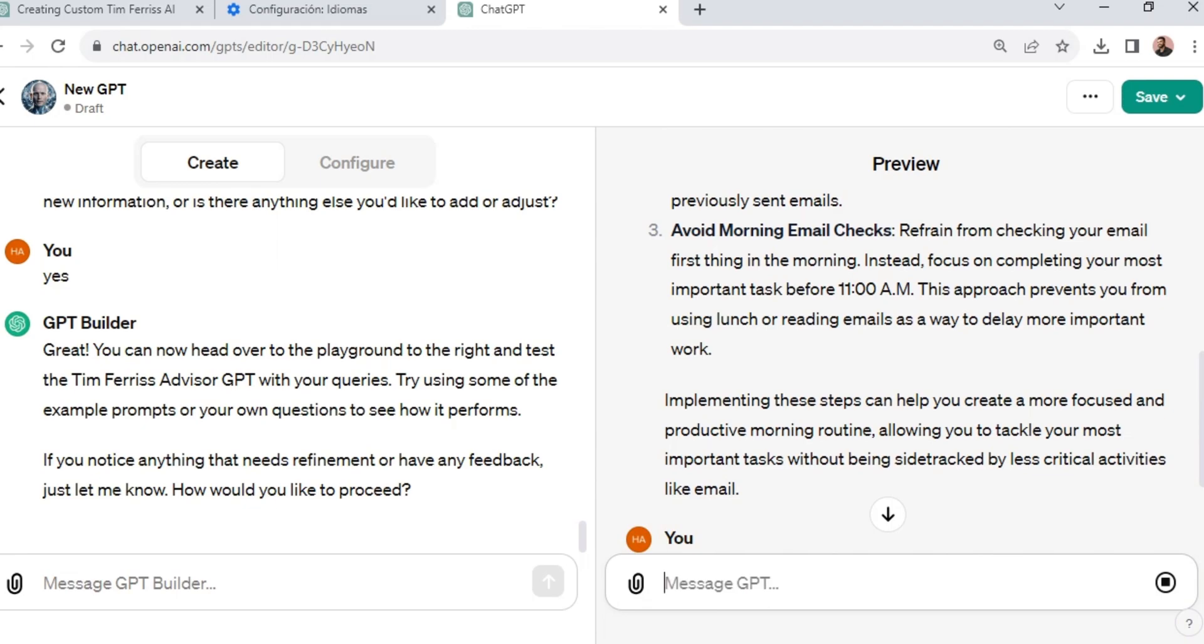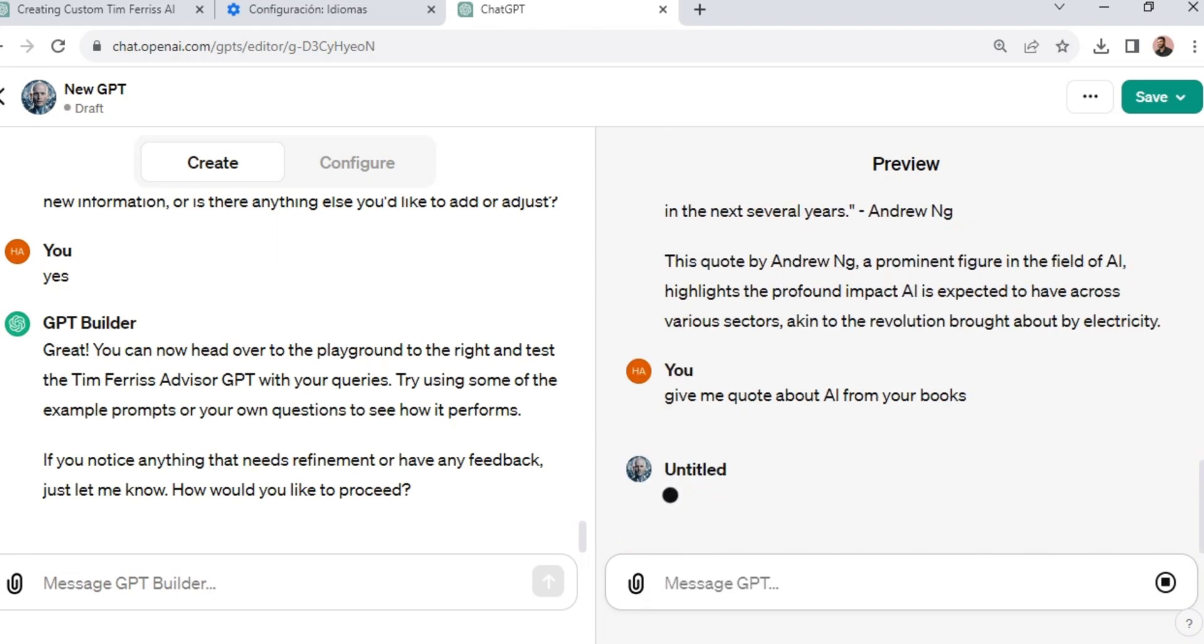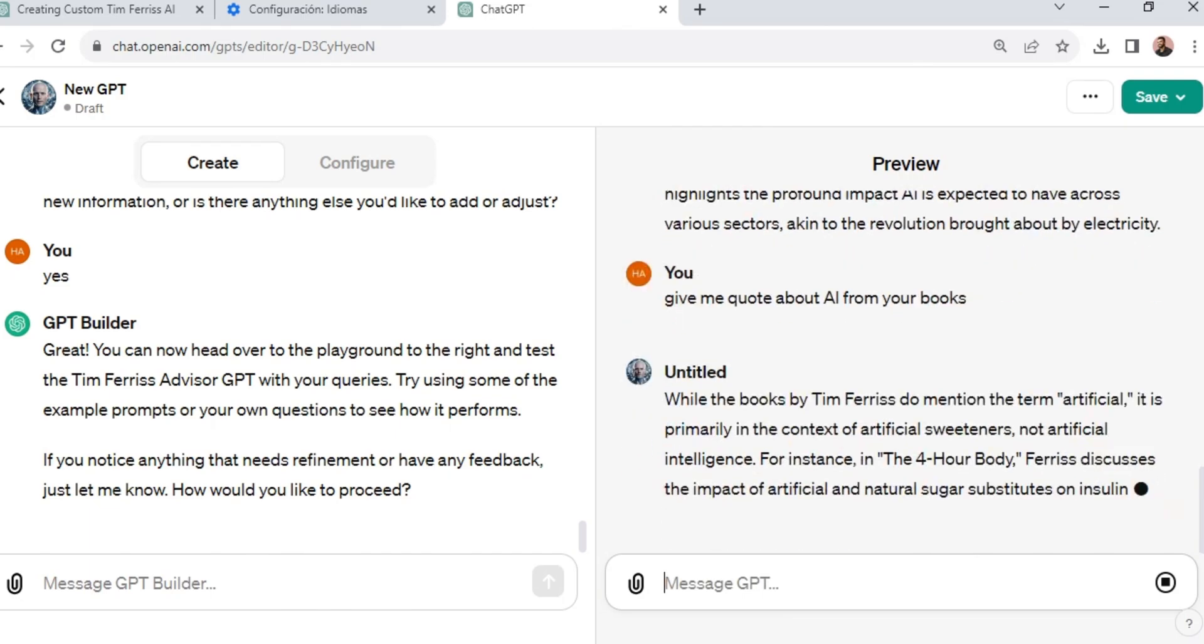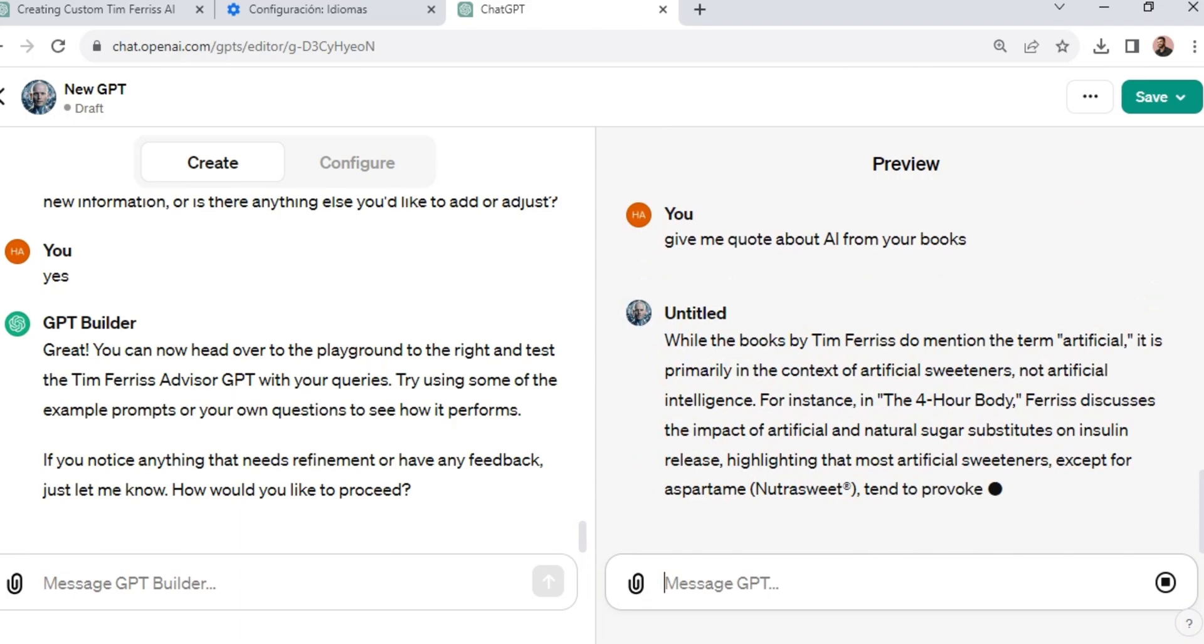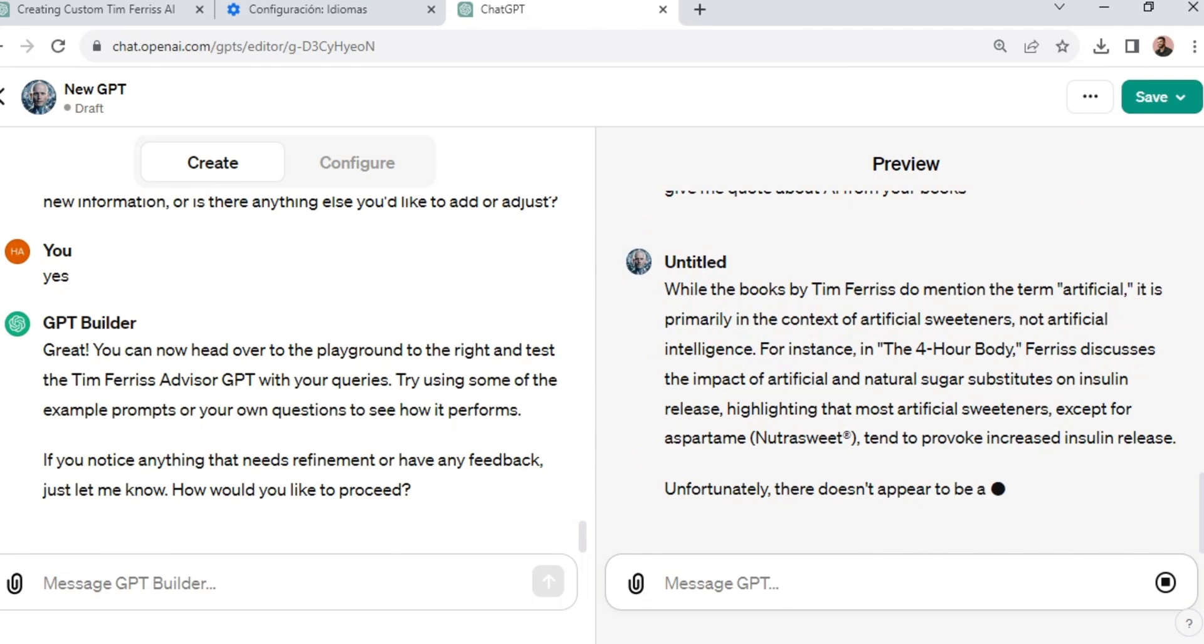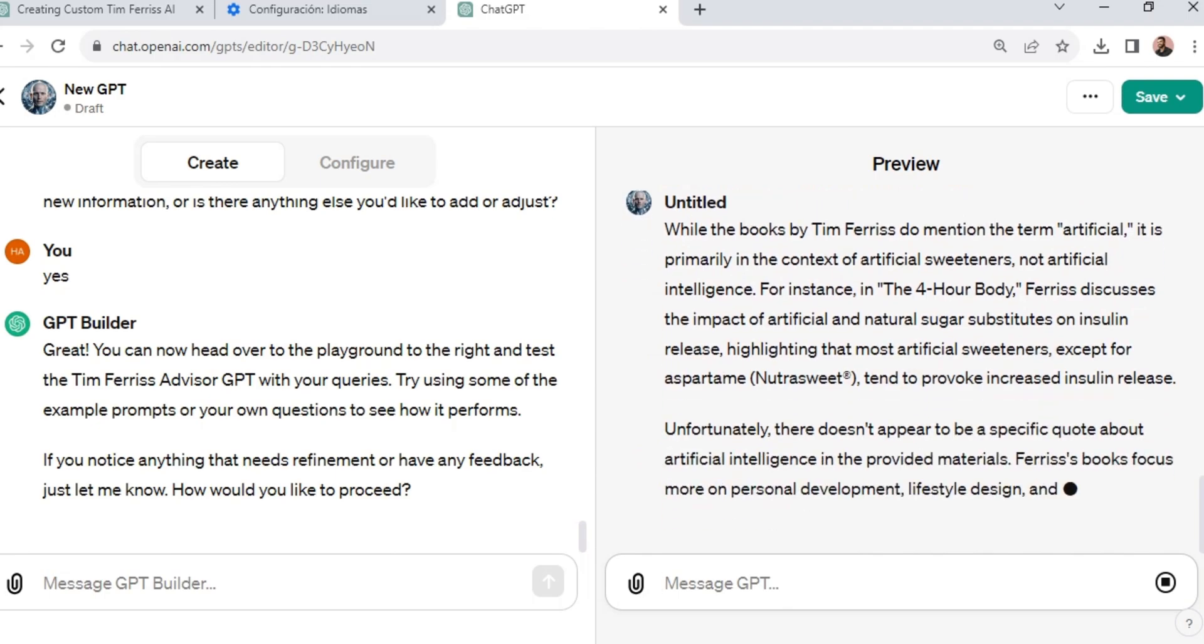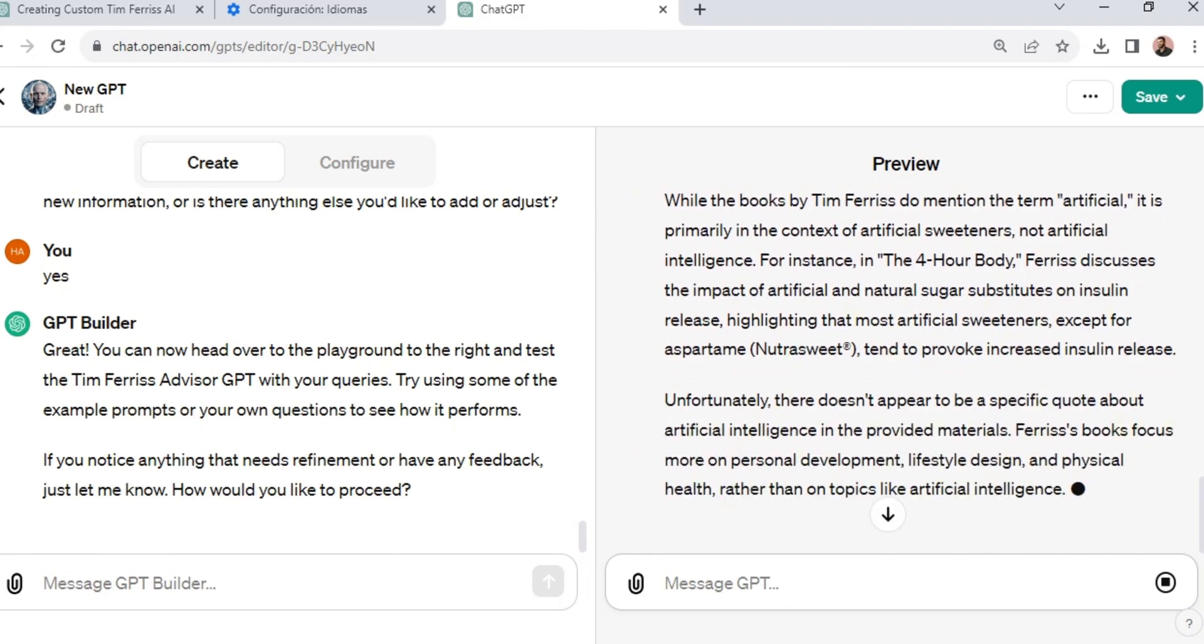I went ahead and did some testing to see if I'm getting the responses Tim Ferriss was likely to give, and it seems pretty reliable, pretty accurate. There are some limitations, of course. I asked about quotes on AI from Tim Ferriss in his books. I was not able to find any, but that is fine because it could be used as an information retrieval system. But be very careful how you ask the questions so that you can point the GPT to look locally or globally within the broader context.